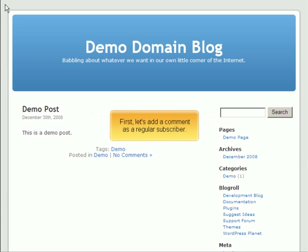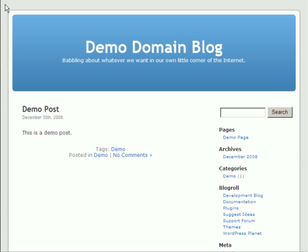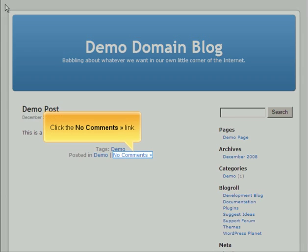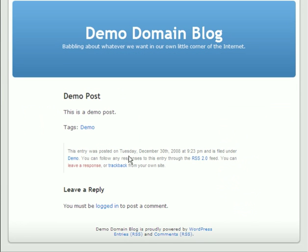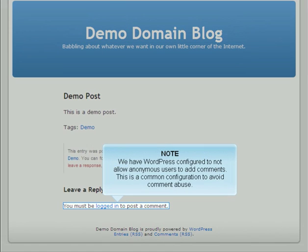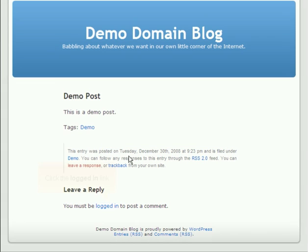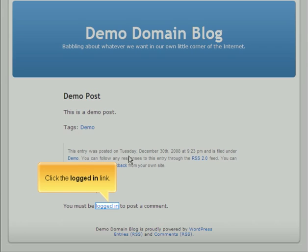First, let's add a comment as a regular subscriber. Click the No Comments link. We have WordPress configured to not allow anonymous users to add comments. This is a common configuration to avoid comment abuse. Click the Logged In link.